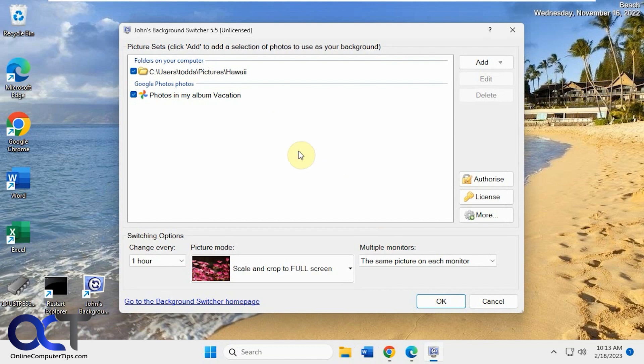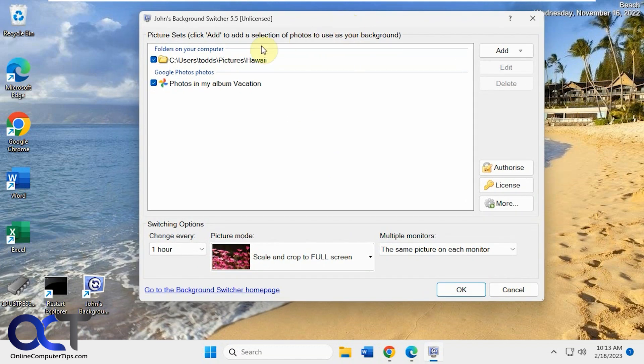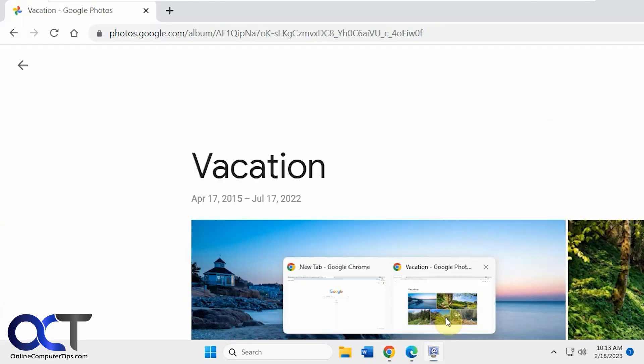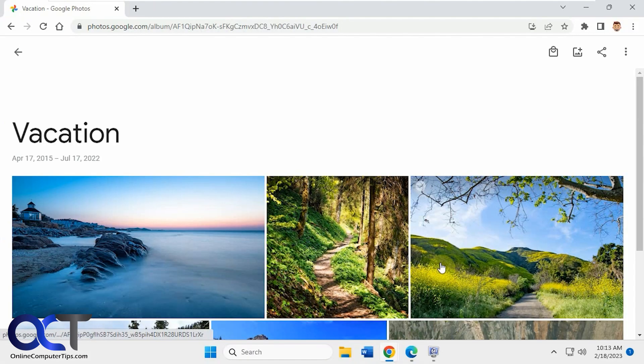I already have it running here. So then what you could do is you could pick your locations for your files. So I have it set up to use a Hawaii folder in my pictures, and then also to attach to my Google Photos using an album called Vacation, which I have right here.